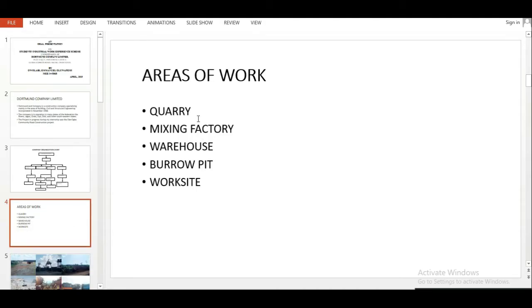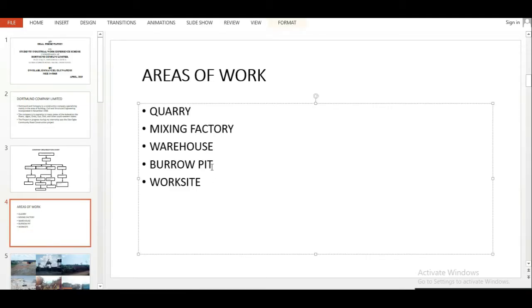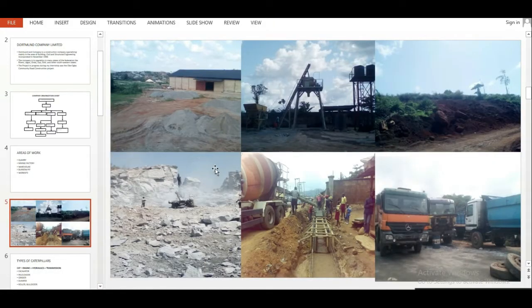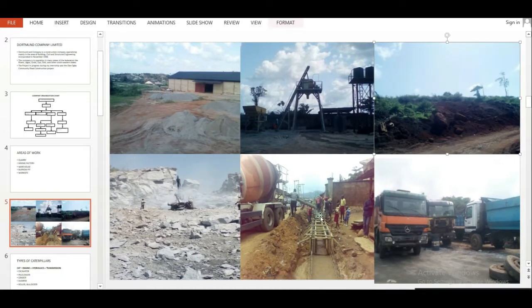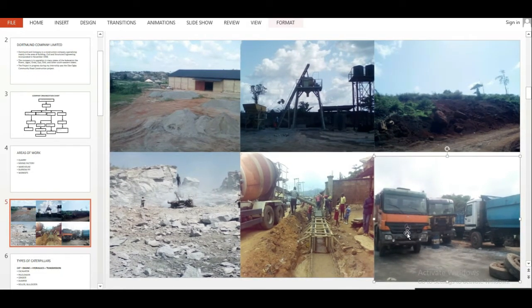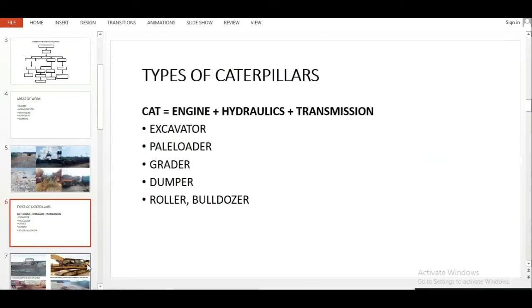Then you go to how you want to structure your work area. For me, I worked at a road construction company and my work was at different locations — we worked on caterpillars maintaining them. First I listed all the locations of work, then I used pictures to represent them: the quarry, the factory, the work site, and our warehouse. I just used pictures to explain.